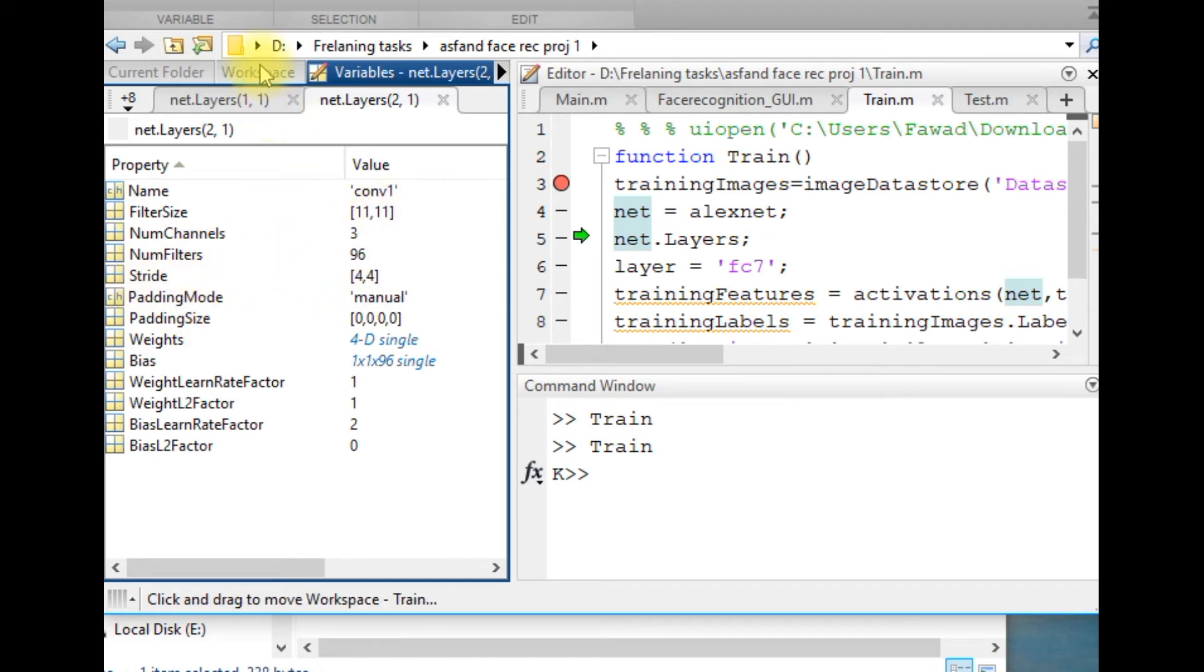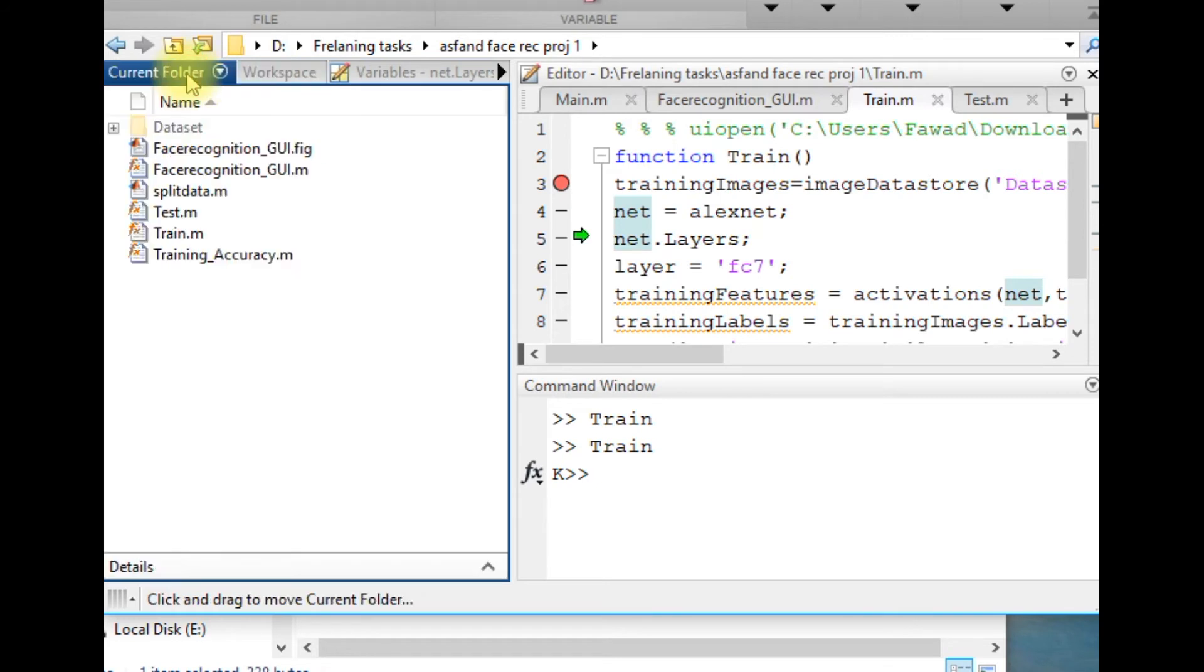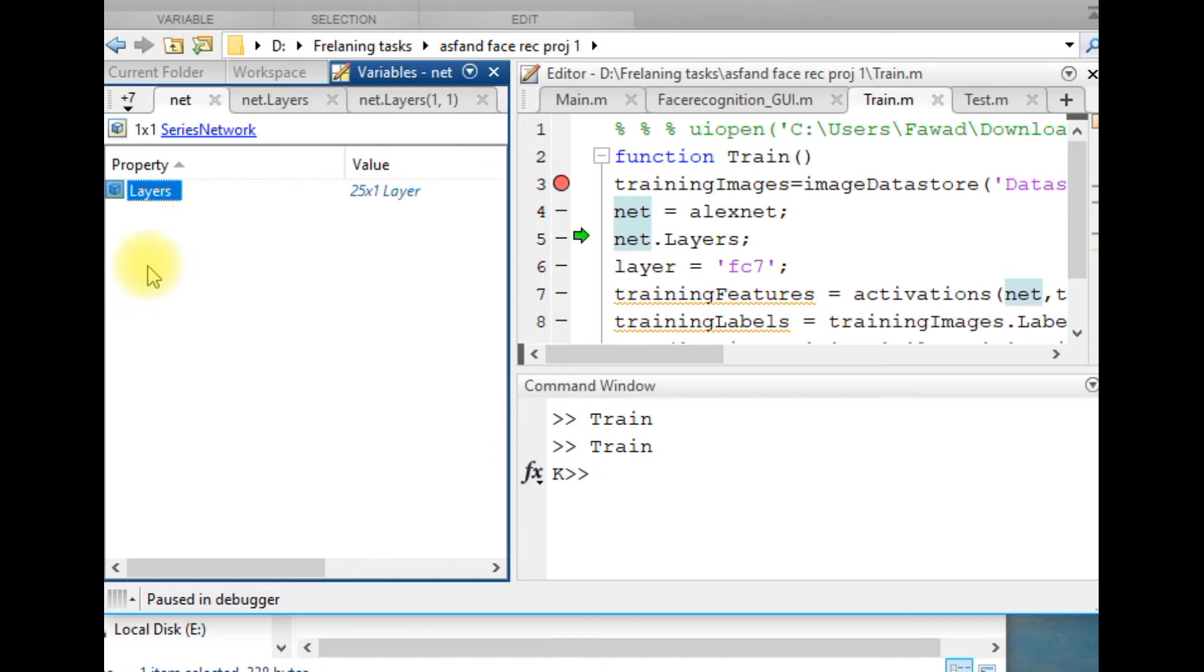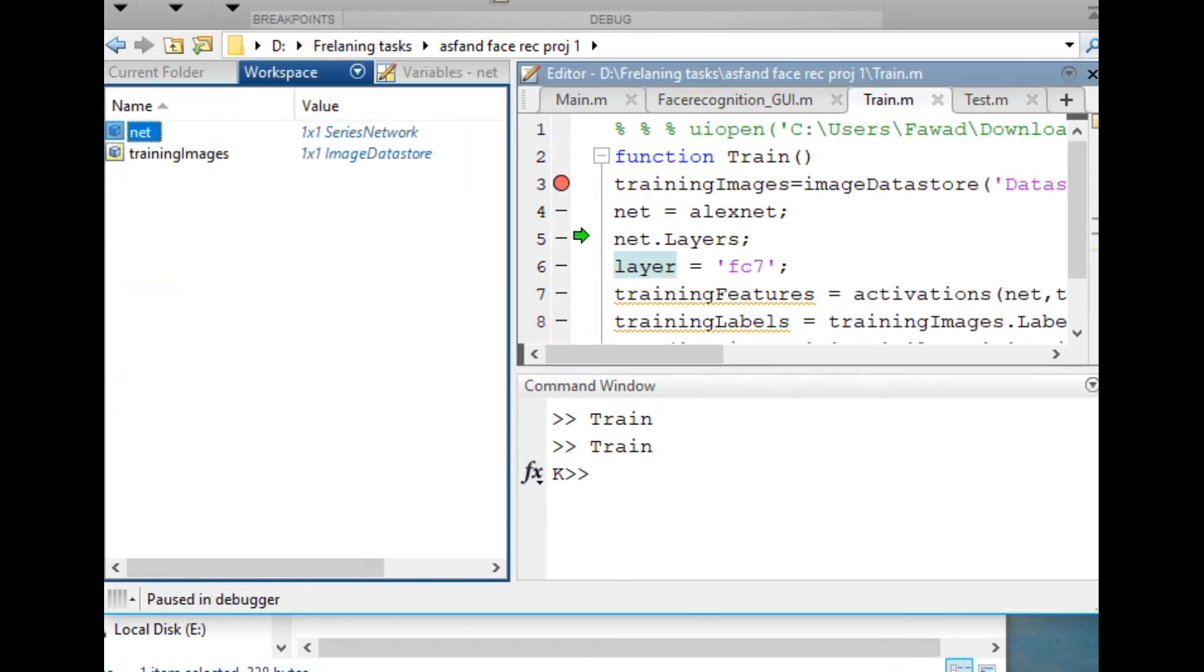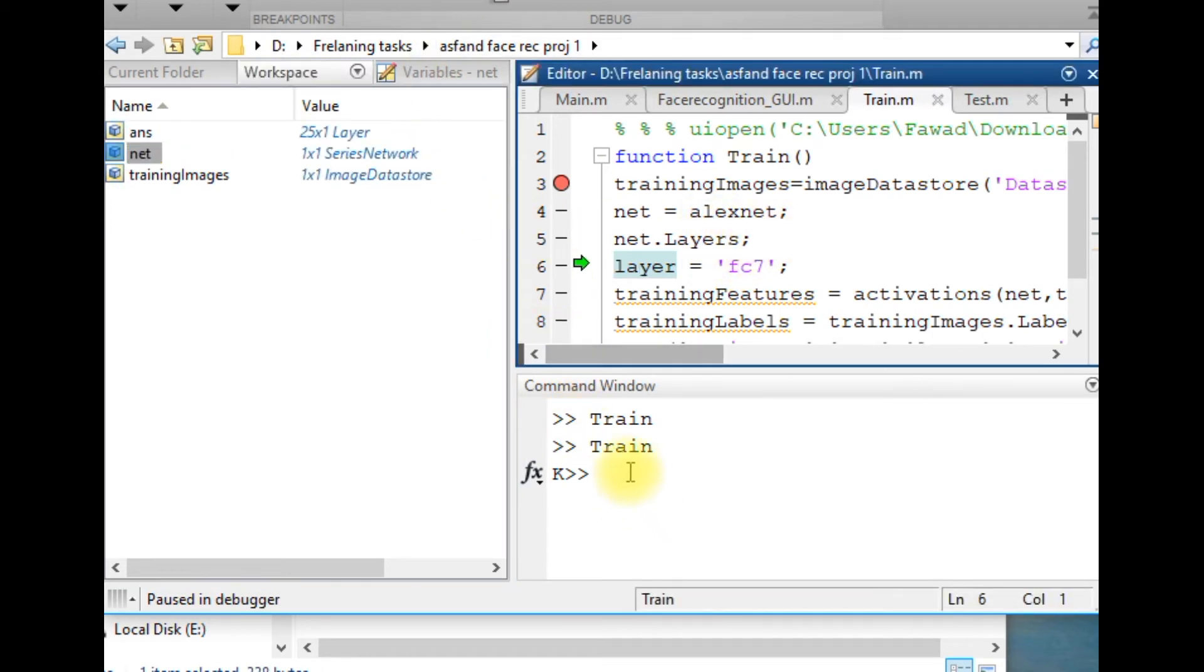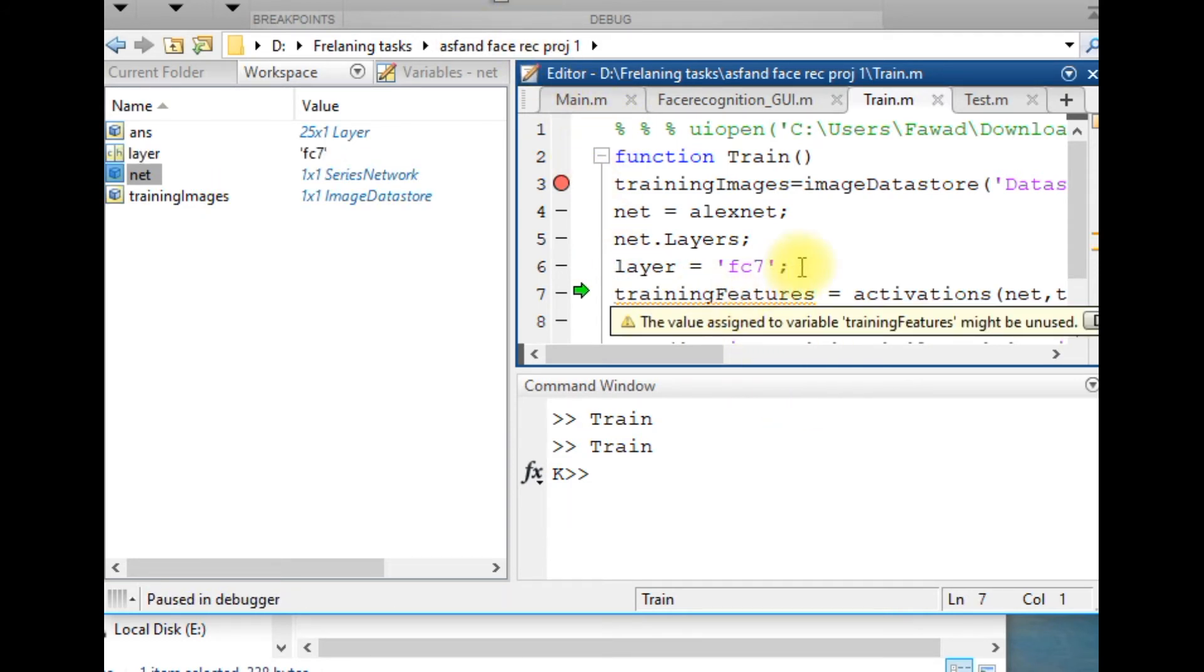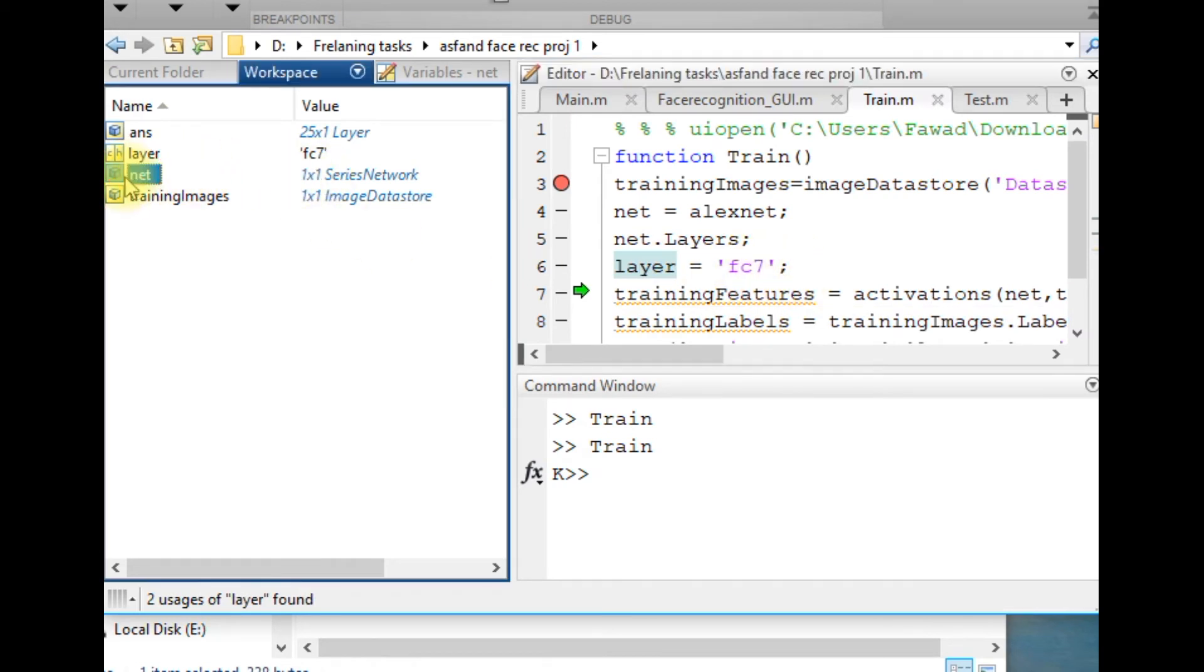This is the explanation of all the layers within the convolutional neural network if you open each and every one. After that, this line of code will just show you the layers of that neural network. I have defined a layer over here that is FC7.